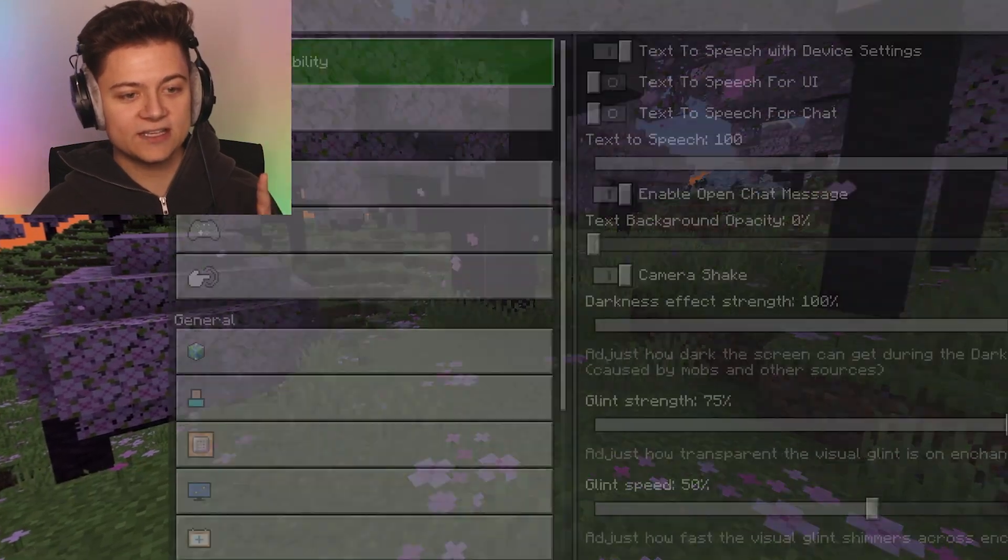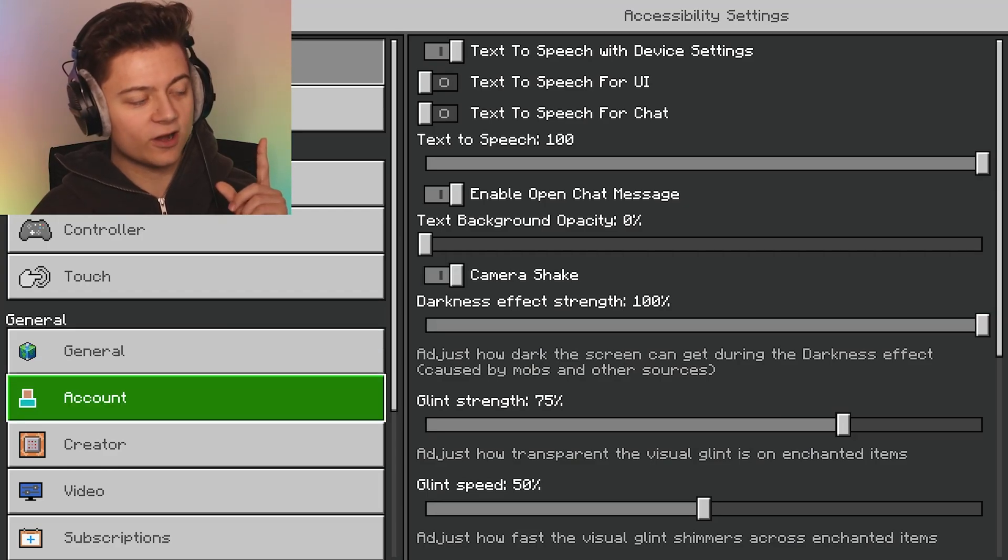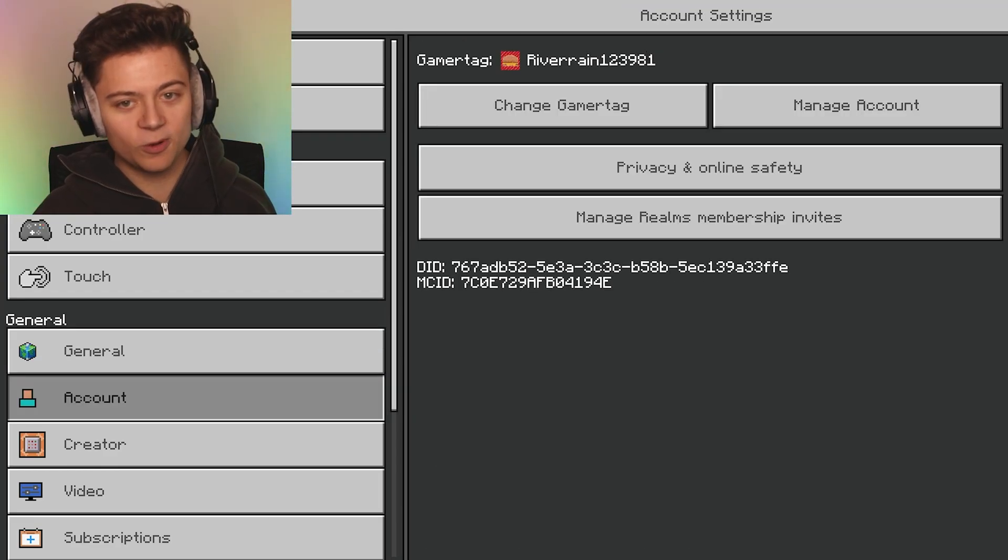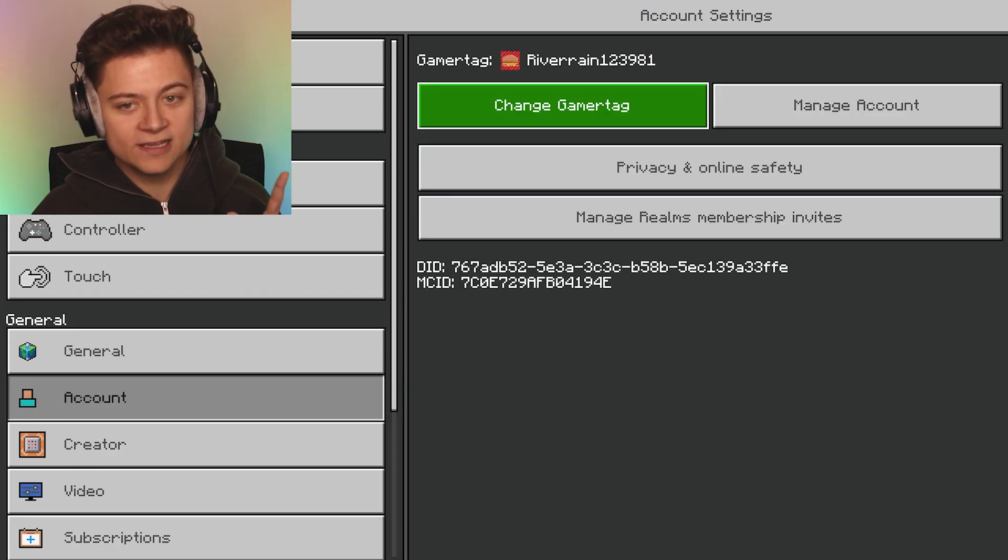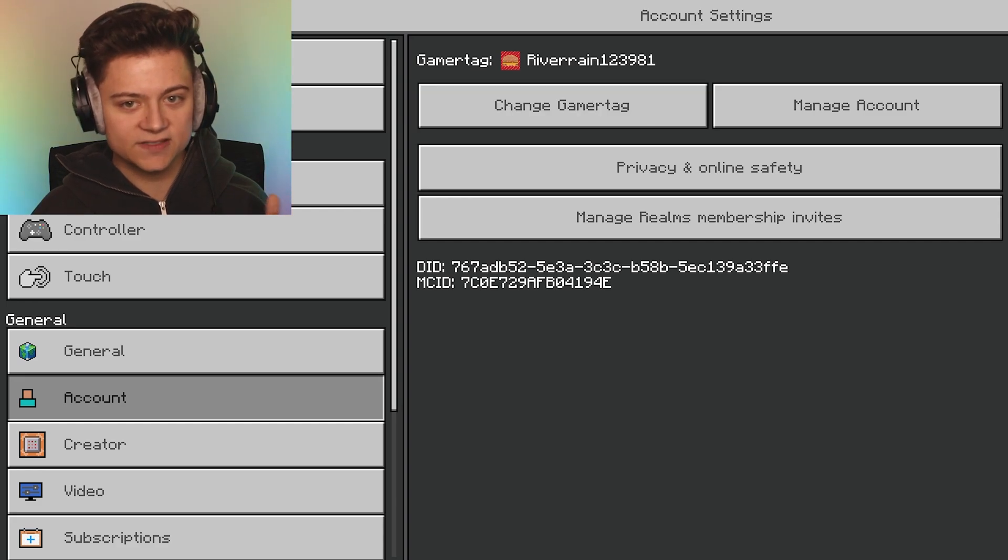Boom, as you can see, what we want to do is now press Change Gamertag and basically what it's gonna do is bring up the Xbox app.